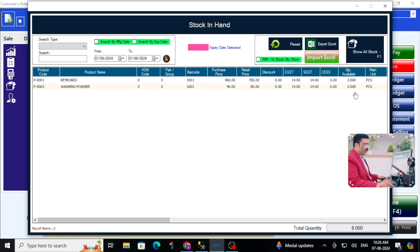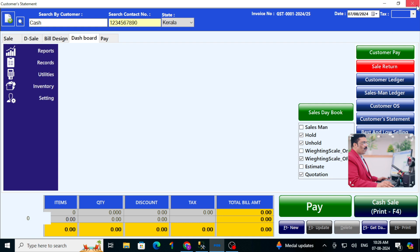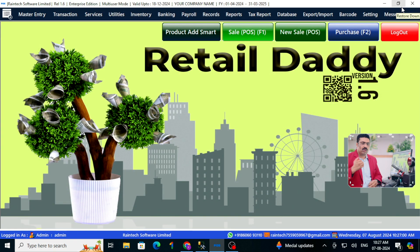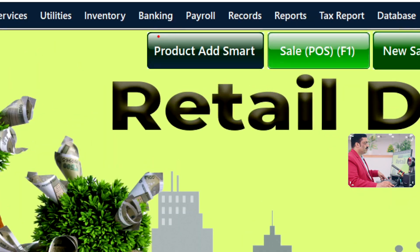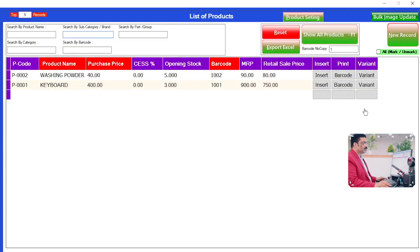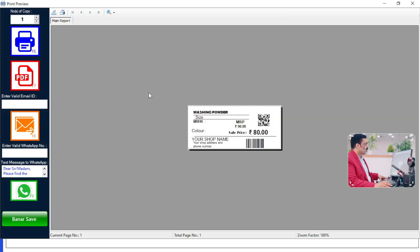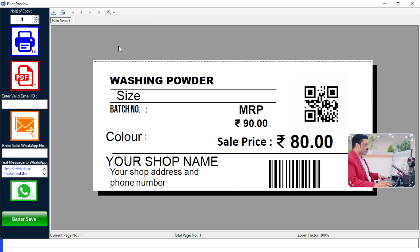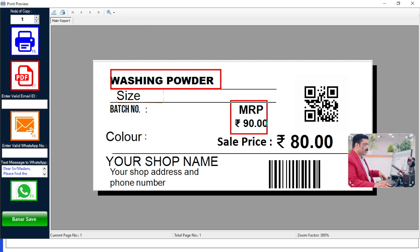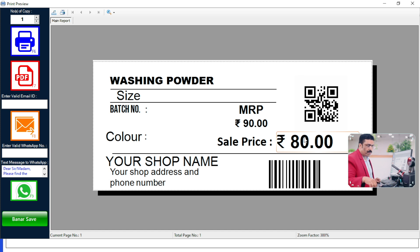If you want to create a barcode for those products, you can do that as well. Let me show you — go to Add Product Smart and click Create Barcode. See, your barcode is here. Let me zoom in — the washing powder name, MRP, and sale price are all displayed here.